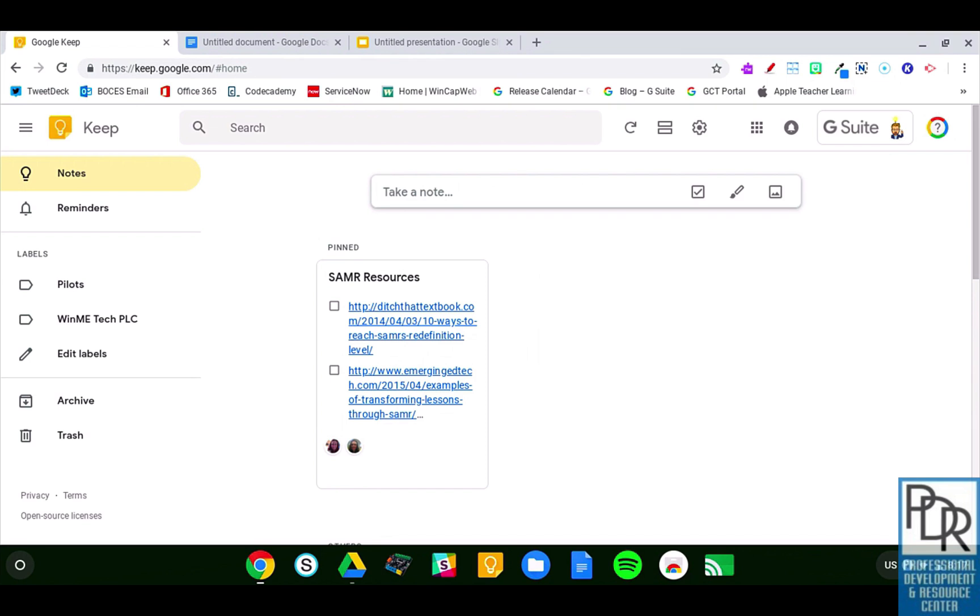However, they can be shared because it is a web-based platform, so you can find them by accessing Google Keep on any device. You can also sync your notes to a mobile device, whether it's iOS or Android, by using an app. So, how do we get to Google Keep?